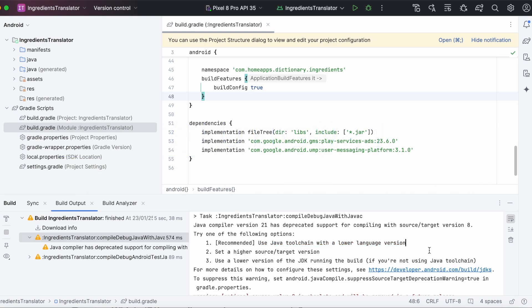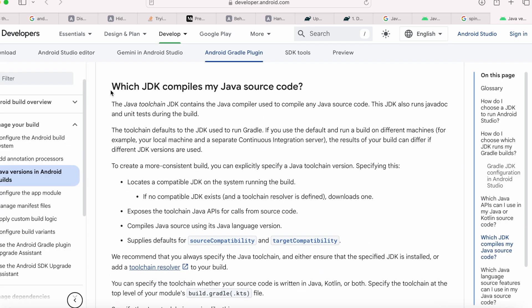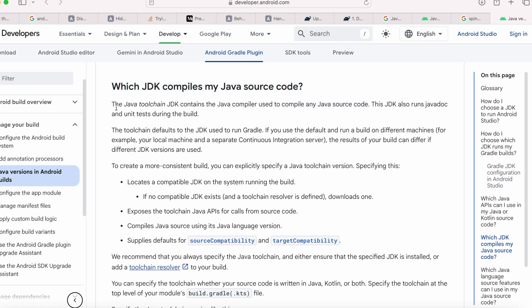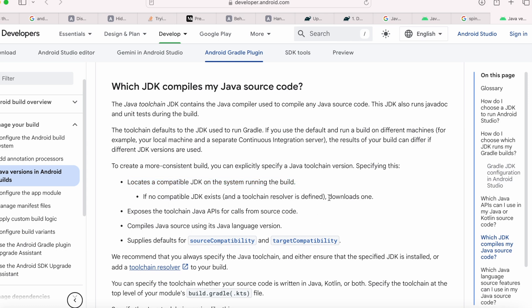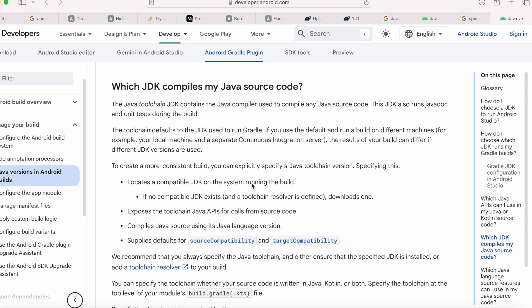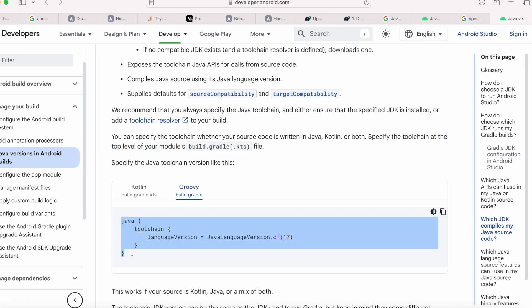Let's see how to use the Java toolchain. In the developer page, when you come down to the section which JDK compiles my Java source code, you can read the documentation about Java toolchain. The Java toolchain JDK contains the Java compiler used to compile any Java source code. The toolchain defaults to the JDK used to run Gradle. The toolchain creates a more consistent build by doing these things automatically. It locates a compatible JDK on the system running the build. If no compatible JDK exists, it downloads one, exposes the toolchain Java APIs for calls from source code, compiles Java source using its Java language version, supplies defaults for source compatibility and target compatibility. So, it is recommended to specify the toolchain at the top level of your module's build.gradle file. So, copy this Java toolchain snippet and paste it in the top level of Android build.gradle file. And the Kotlin developers can copy from here.